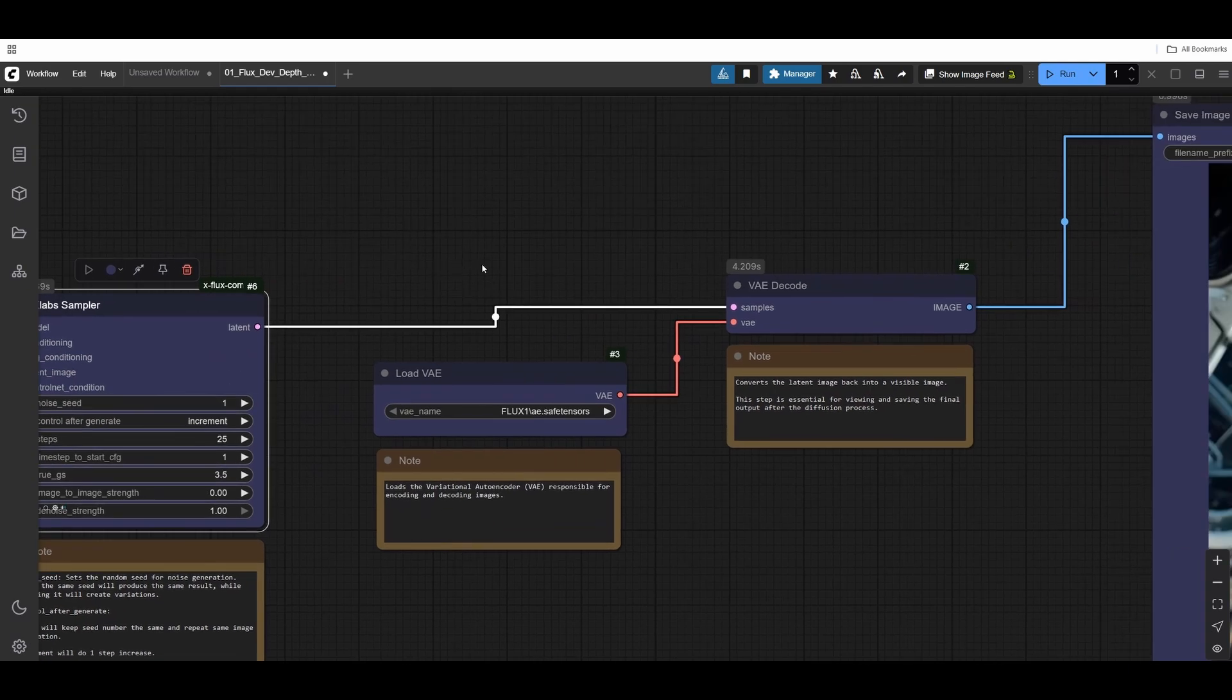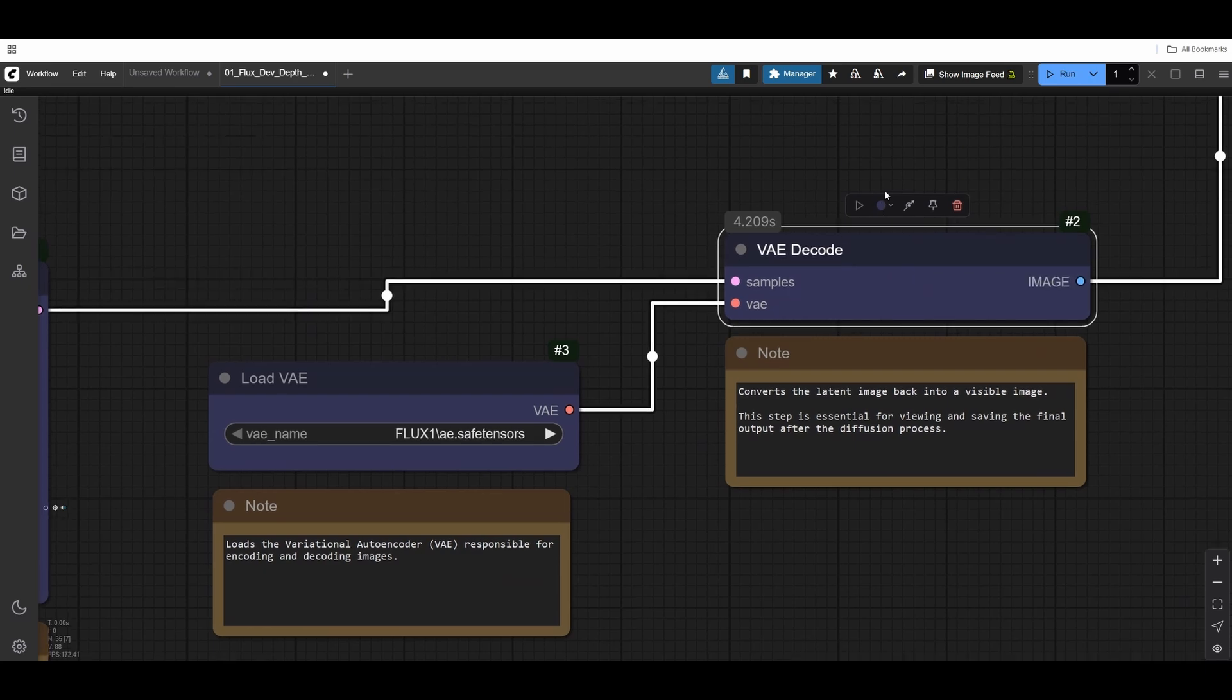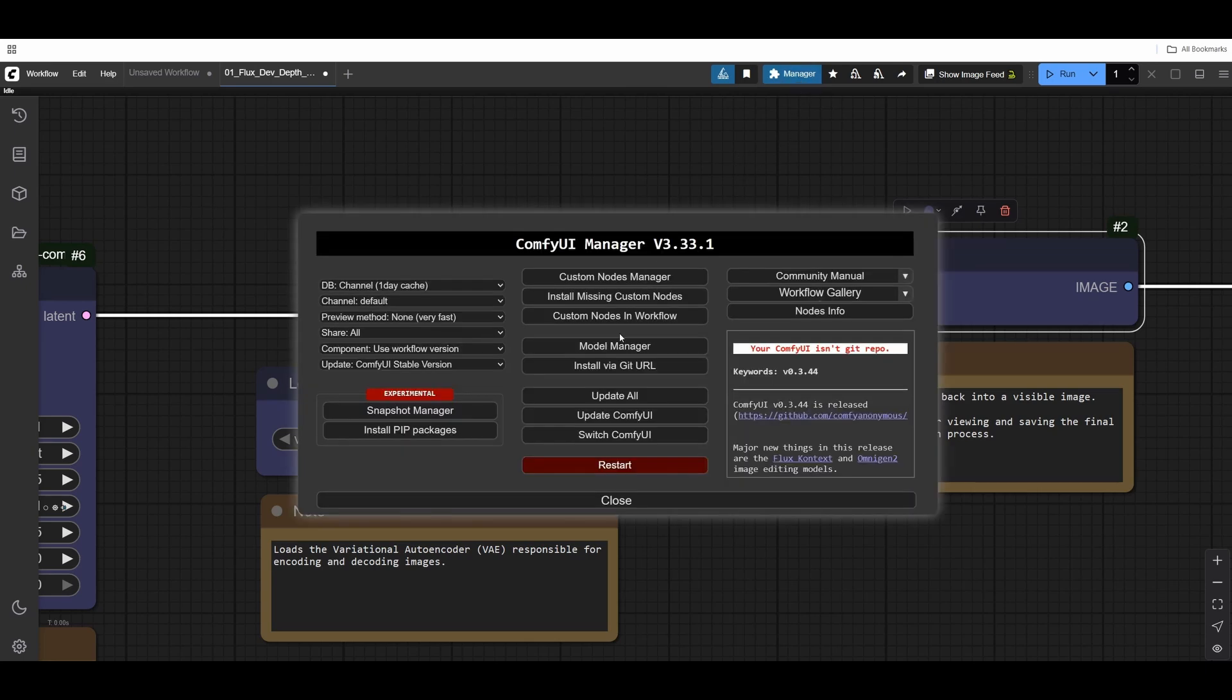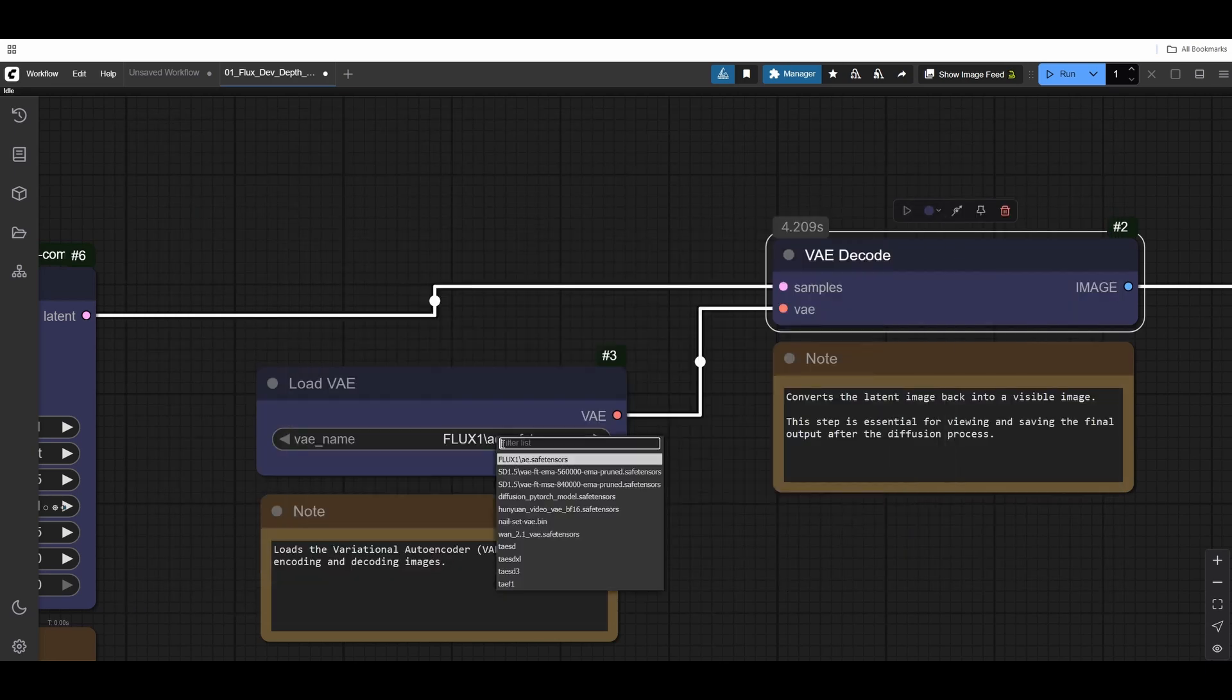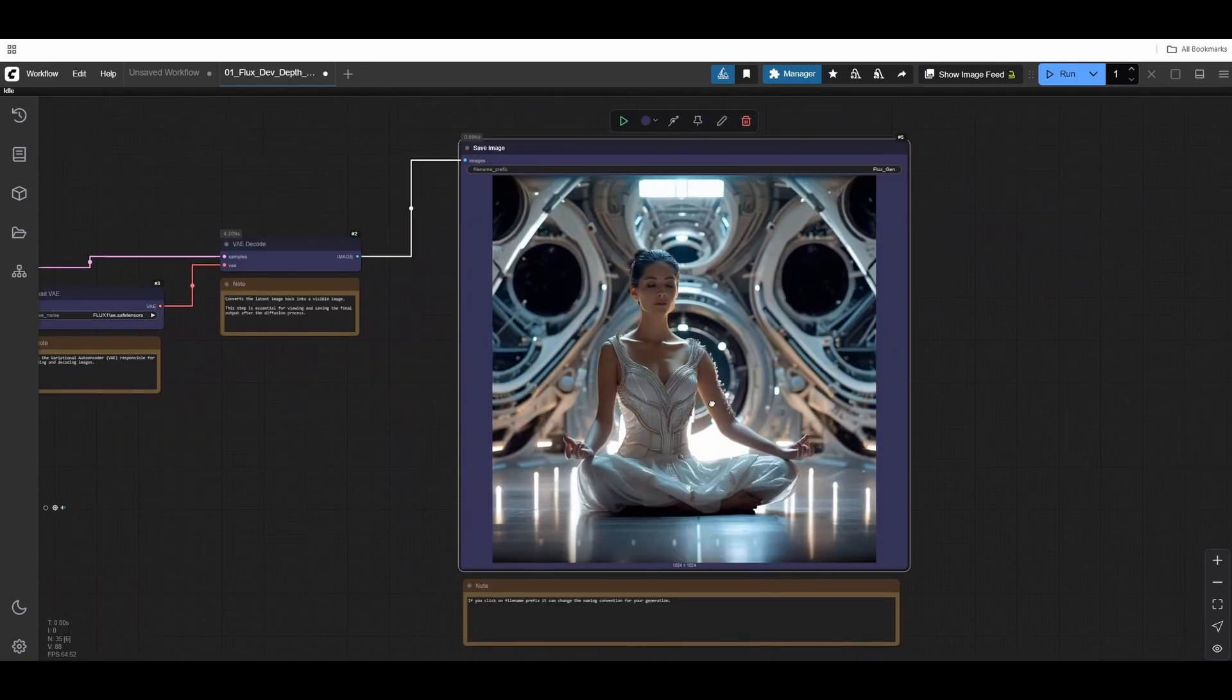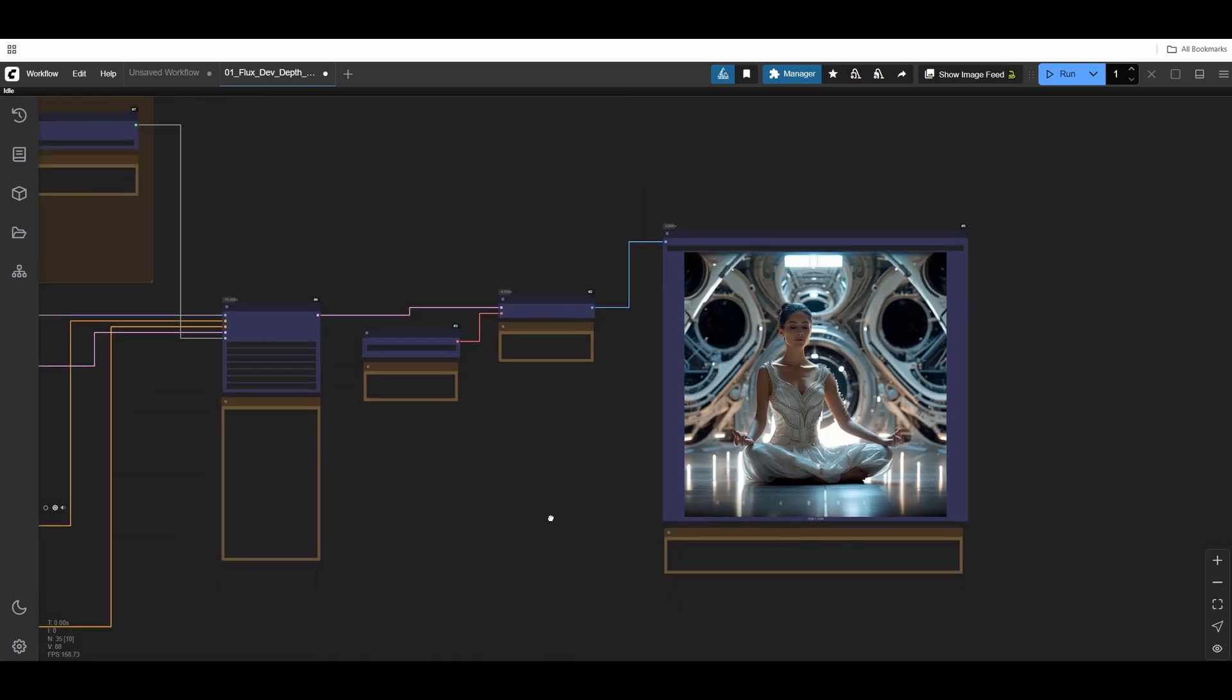We've created a diffused latent image and need to decode it from latent space into pixels. To decode it, we use this Flux VAE decoder model. VAE stands for Variational Autoencoder. You can find that model, you need to download it. It's the Flux VAE model, it's pretty small. You download it, reload your Chrome, and you'll find it in the dropdown menu. This goes into the save image. Here you can change the name, the prefix.